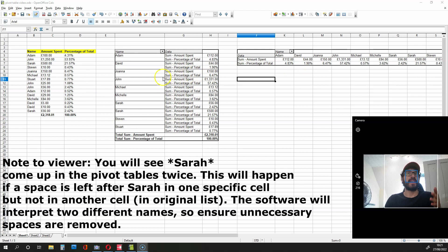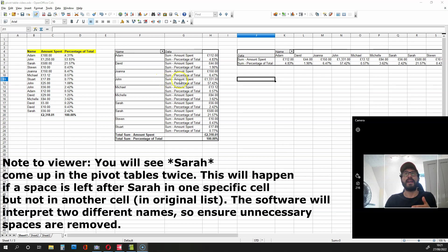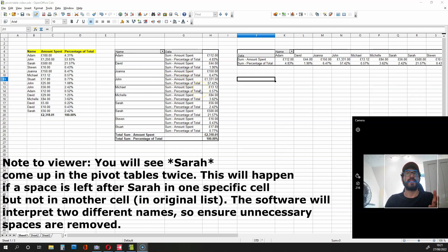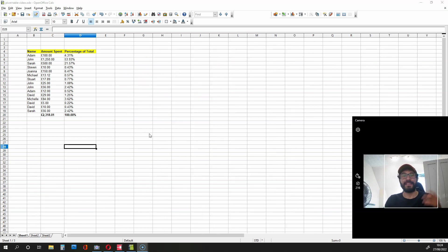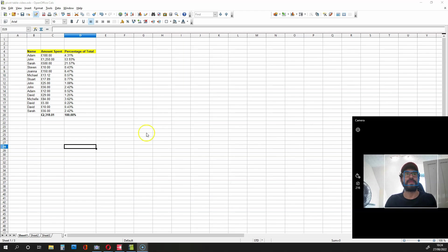These pivot tables are going to sum up the amount spent by each individual and they will also sum up the percentages of the total for each individual. Now, let's create the first type of pivot table.